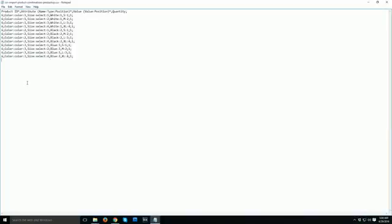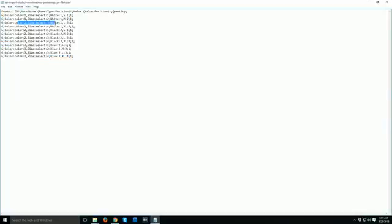When you are done downloading the file, open it and check out the details. The columns are: product ID, attribute name/type and position, then a second attribute name, type and position, then value and position, size value and position, and finally quantity.